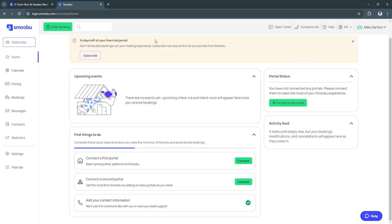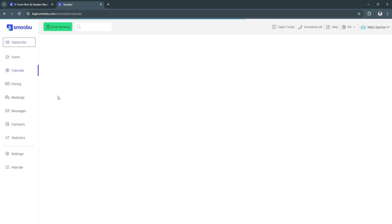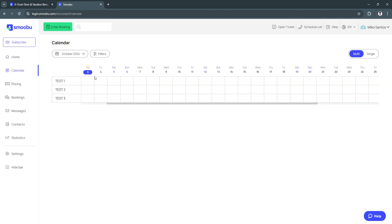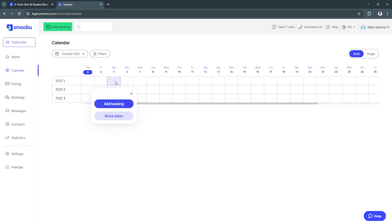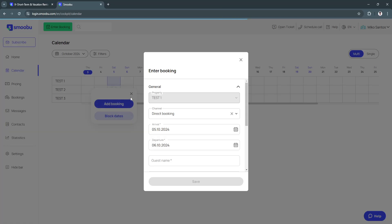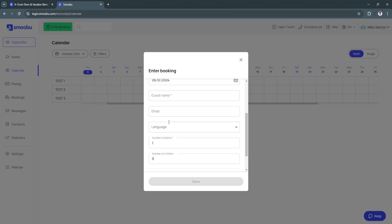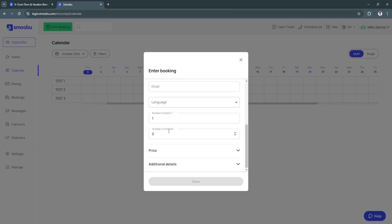The next feature of Smoobu is right here on the left hand side, the calendar. From here you will see your calendar. Let's say you have bookings for your first property which is test one. If you have bookings for Saturday you will see it right here. You can also click on the date itself to add booking. When you add bookings you can see it right here. You just need to add the channel, arrival and departure, guest name, email, language, number of adults and number of children.